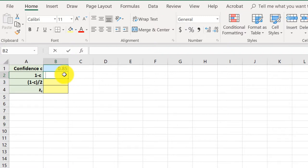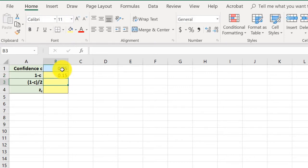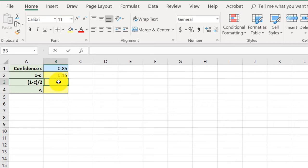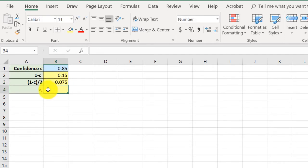I'm going to go up here and click on that cell and that gives me my one minus C value of 0.15. To get that divided by two, half of it, I just click again in the cell equal, click on that cell, divide by two, and hit enter, and that gives me the value of the area in that far right corner of the tail.